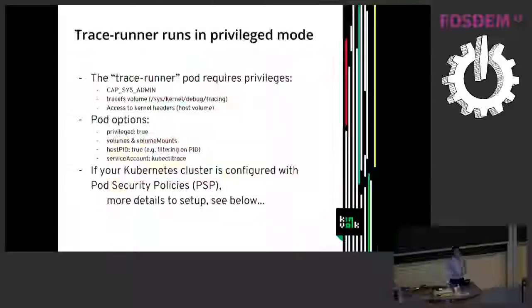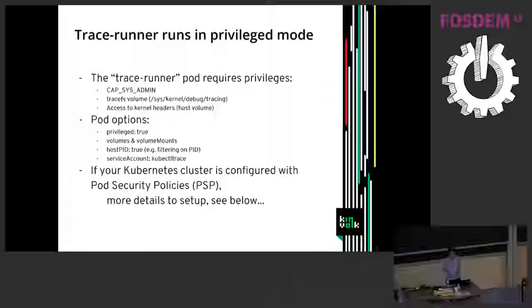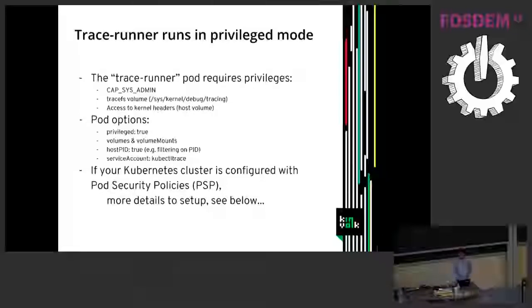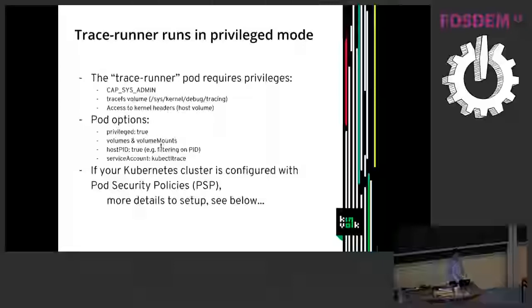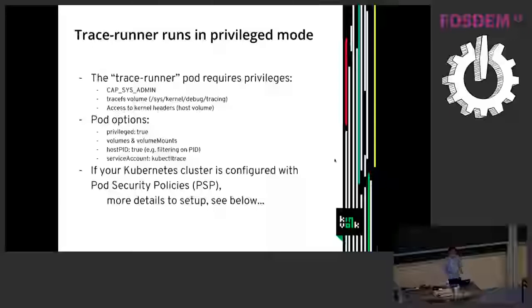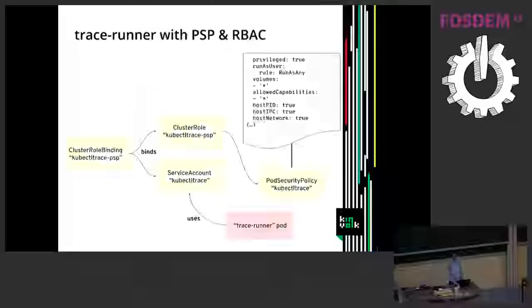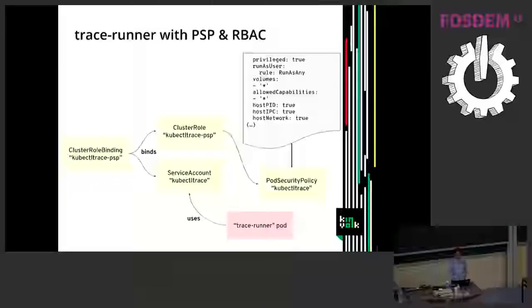To be able to do that on a Kubernetes cluster we need a lot of privileges. For example, we need CAP_SYS_ADMIN because a lot of BPF operations need this privilege. We need to have access to some volumes like for example the traceFS volume or to get access to the kernel headers. So in Kubernetes we actually use some pod options like privileged equals true using the volumes and so on. If your Kubernetes cluster is configured to use pod security policies you need to be careful to configure that correctly. So you need to configure a service account and cluster roles and so on. So that's the usual RBAC things, role-based access control.